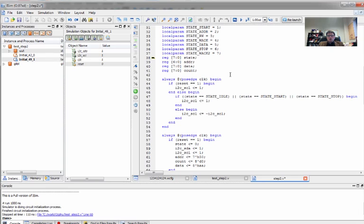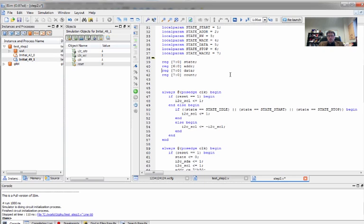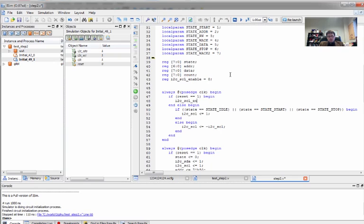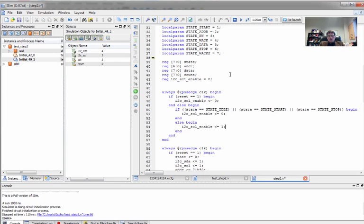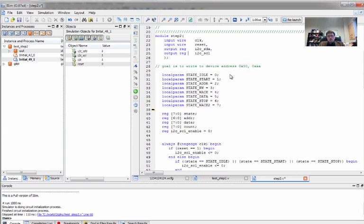And probably what we really want to do is essentially treat the signal, instead of as the actual clock, treat it as an enable signal. So we're going to make an I squared C SCL enable. And during reset the clock will be disabled, and during idle start and stop the clock will be disabled. And at all other times the clock will be enabled. And we're going to want to do this from the negative edge of the clock.